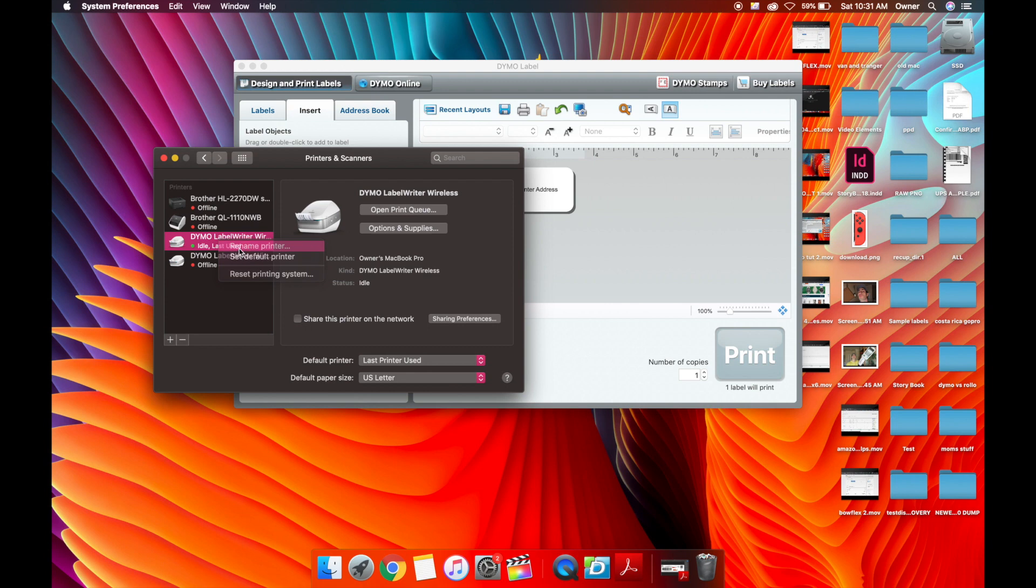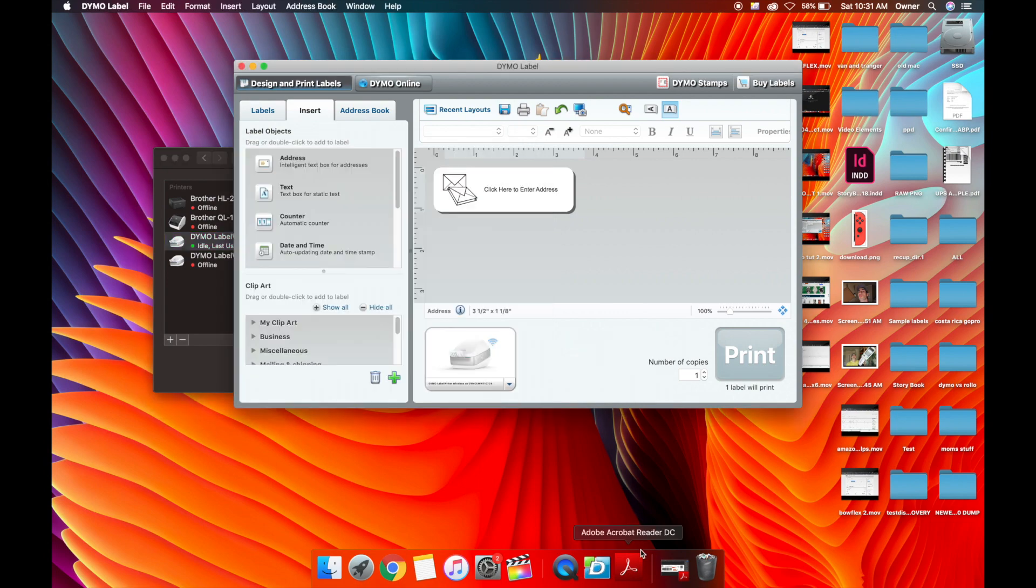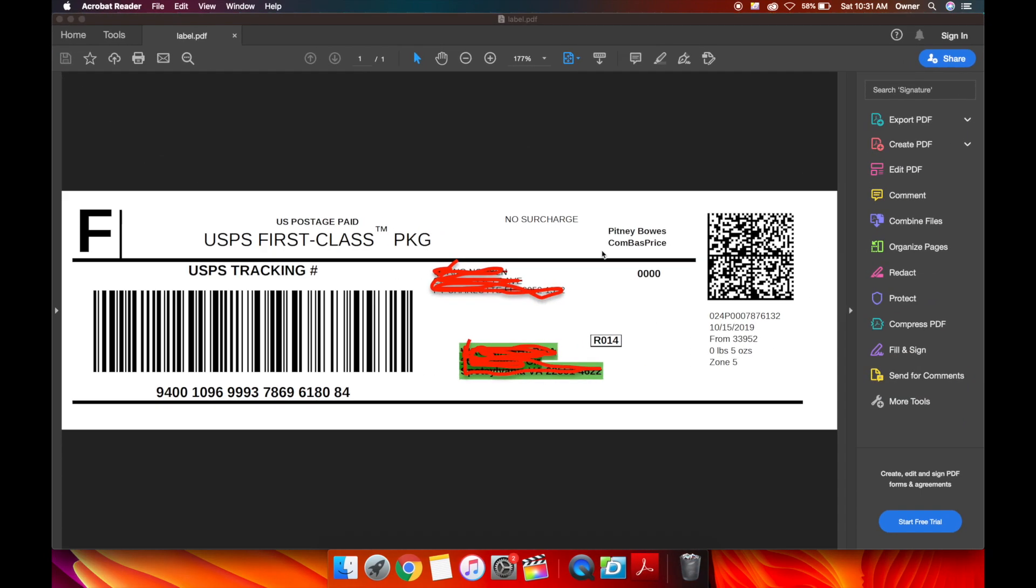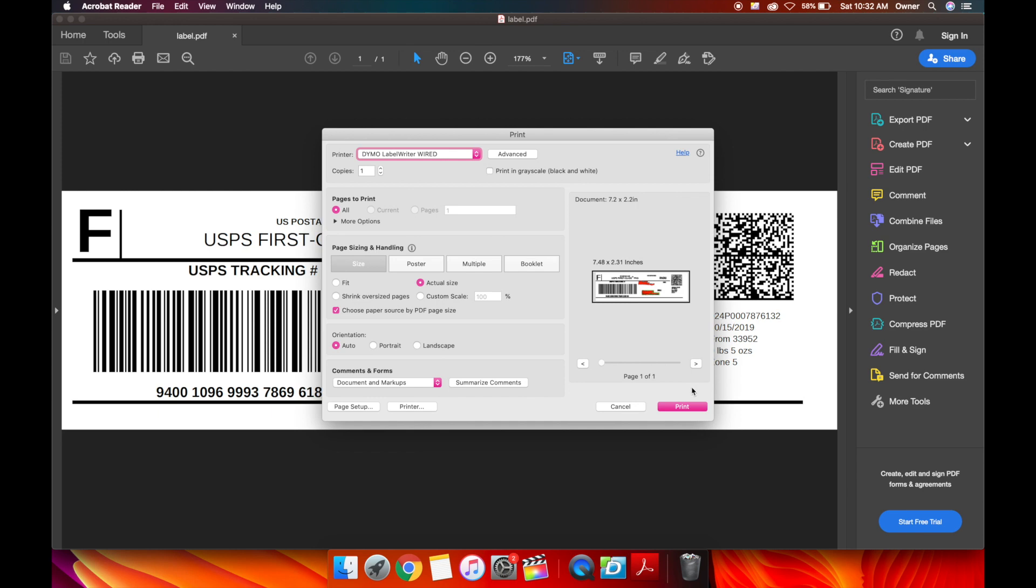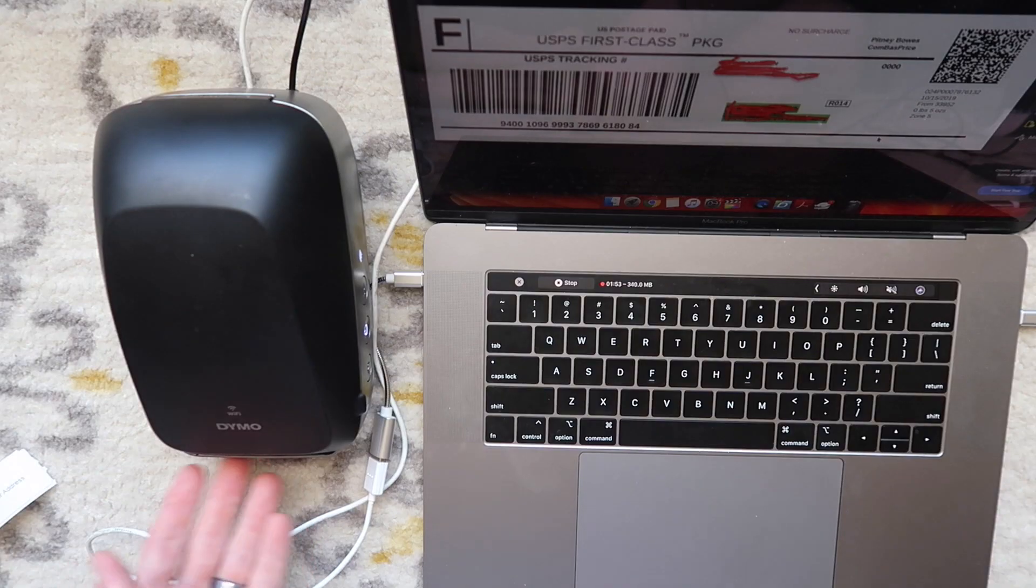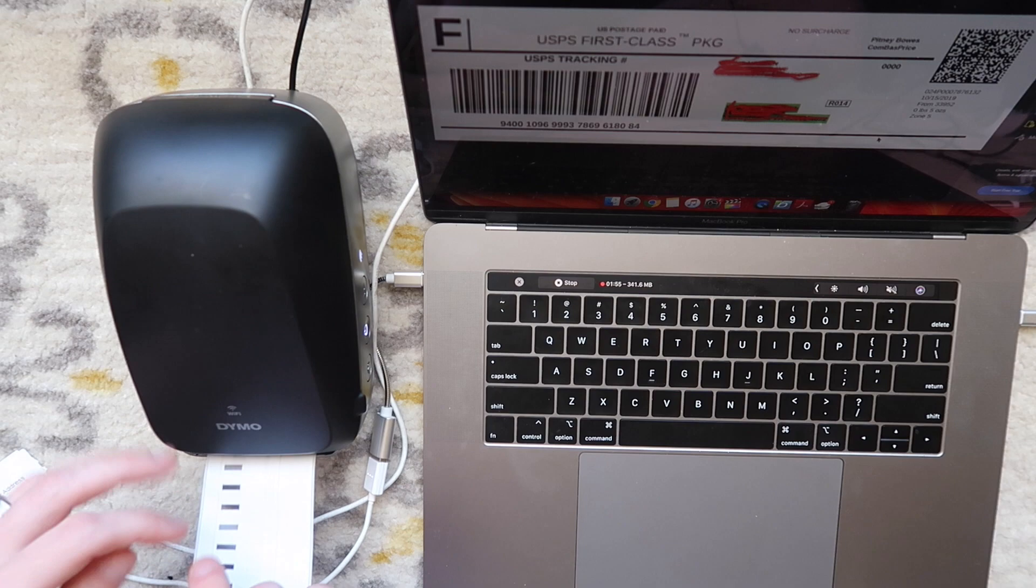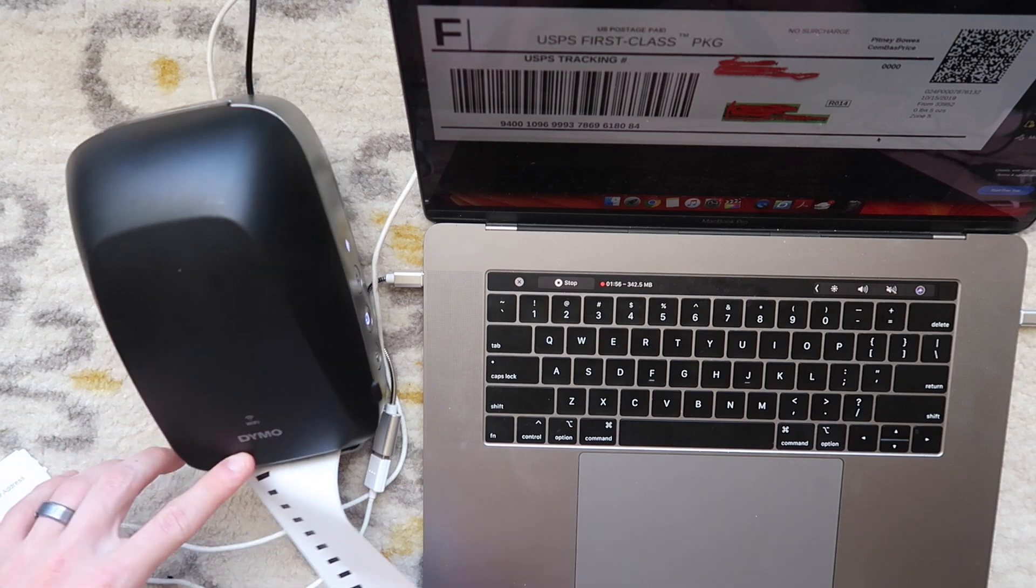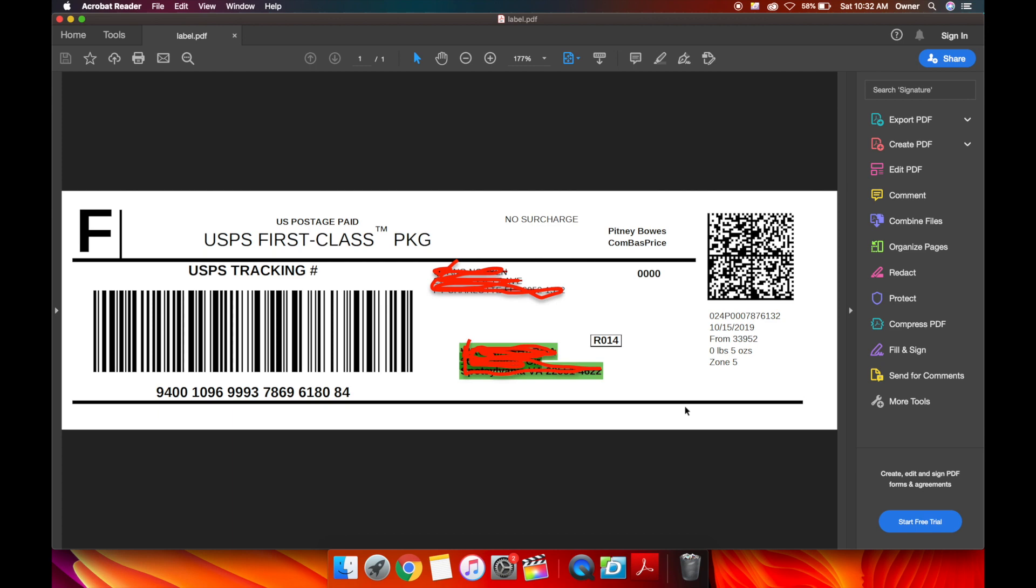As soon as you plug this in, it is recognized in printers and scanners, automatically installed as a Dymo label writer wireless, which is kind of confusing because it's no longer wireless. So I'm going to rename this to wired just as a backup. I'll pull up the same shipping label, pick the wired printer as the backup instead of the wireless, and it was able to send the signal through the wire to print as a backup. Strictly as a backup, just so you know if for whatever reason your WiFi is down, you can do that.